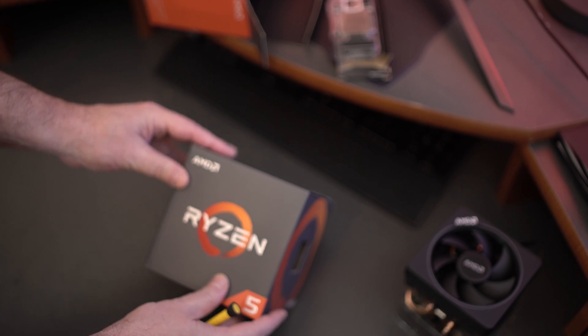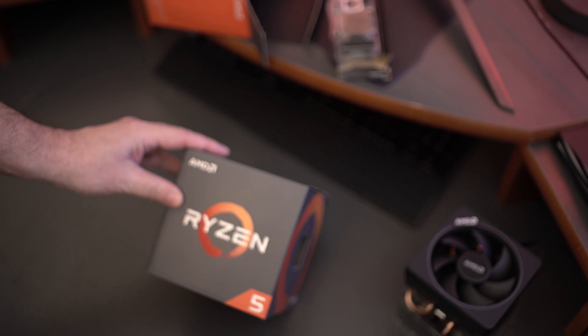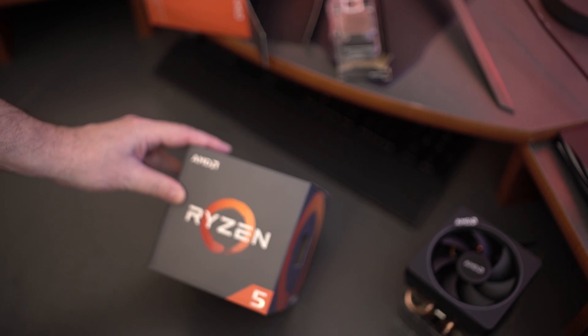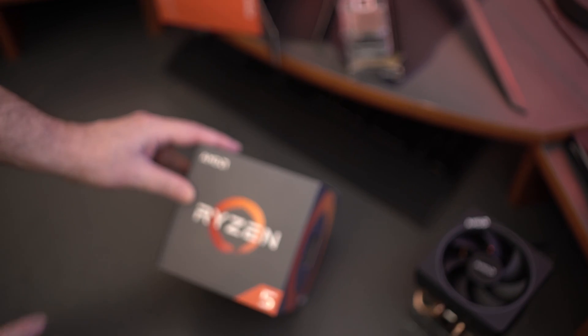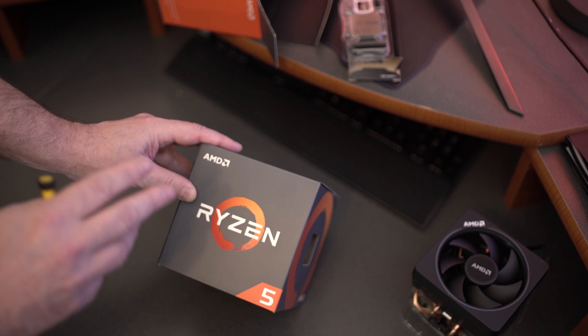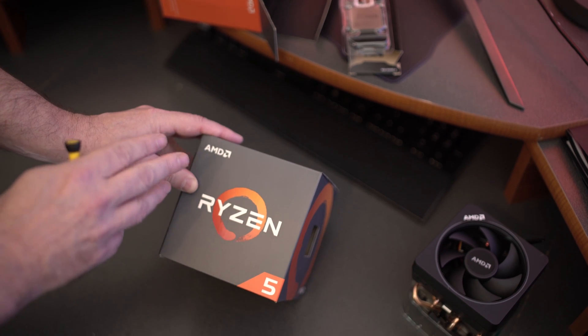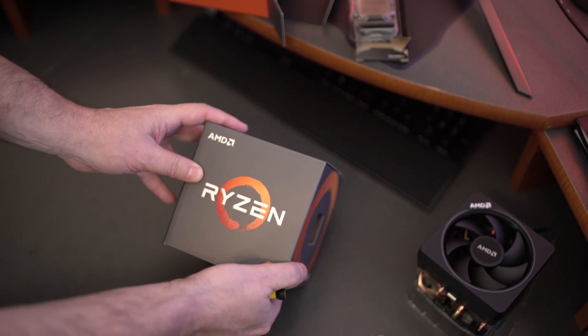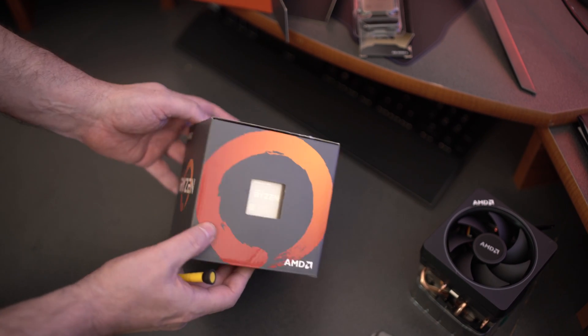Let's just pop that out of the way, that's all the stuff for the 1600. And now we have the 1500, so we'll start out here. We'll show you guys the box. Now this particular one actually has the Wraith cooler in the box itself.